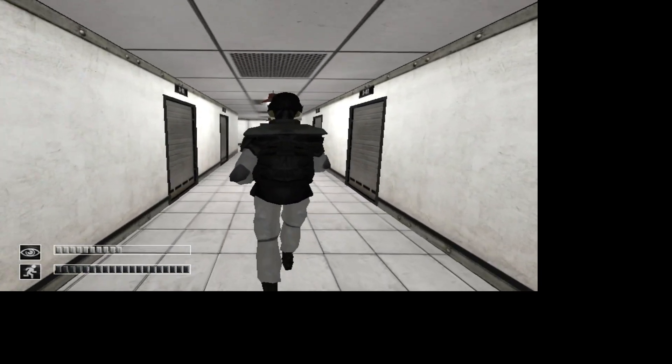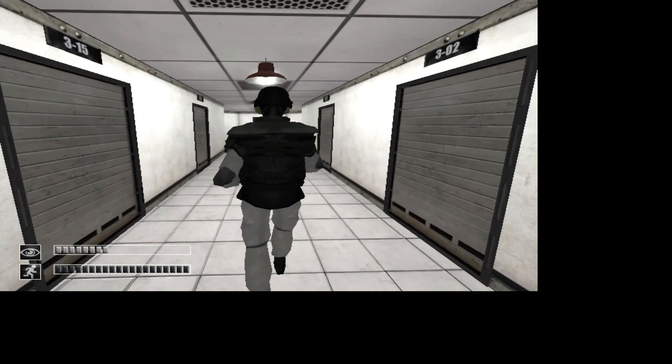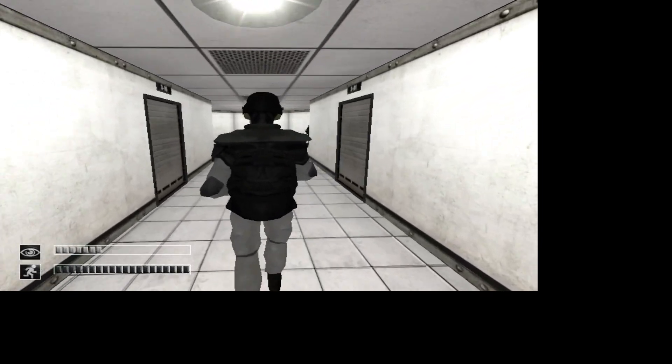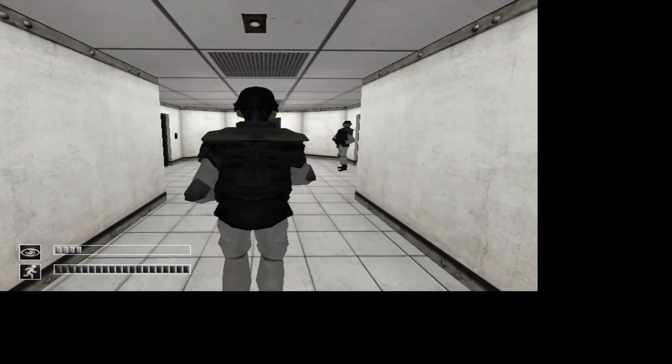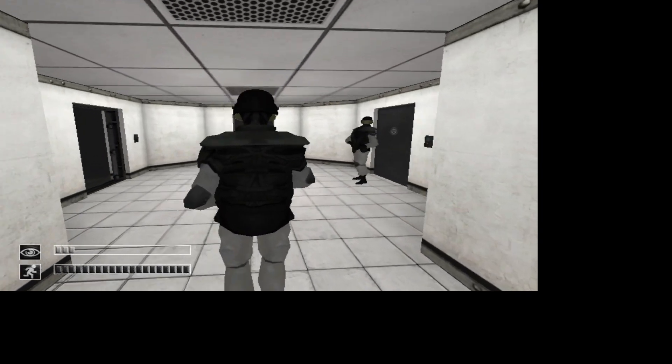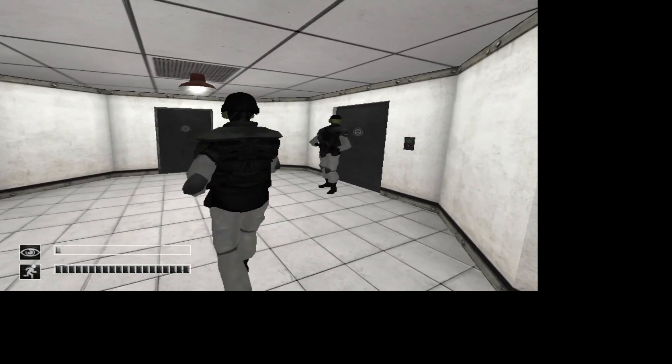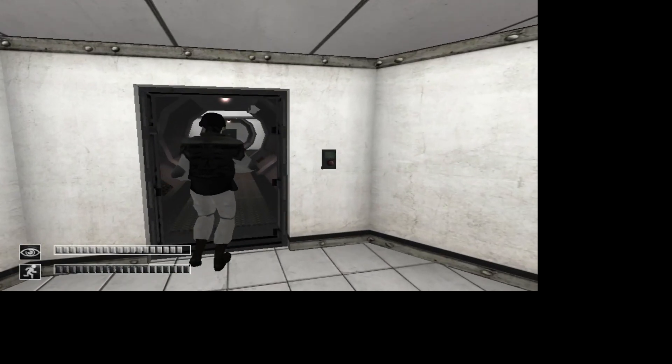Attention please. Security team eleven, scene, report to entrance checkpoint Bravo.